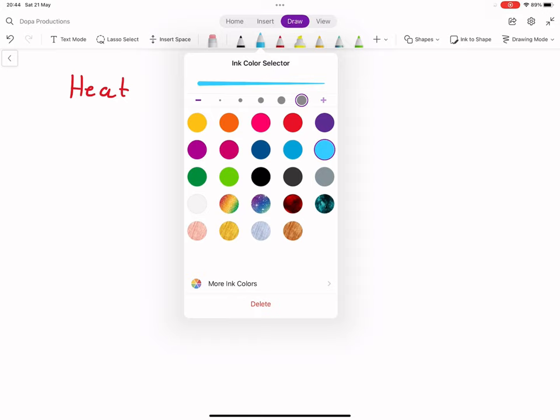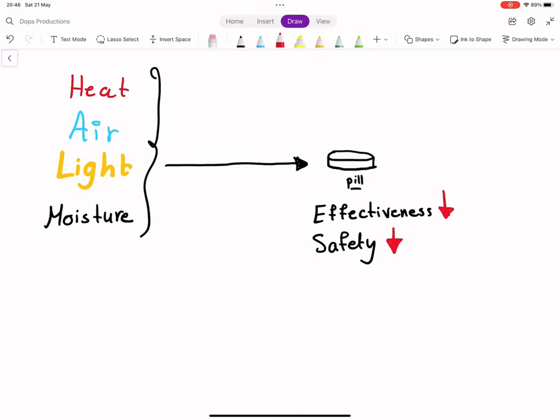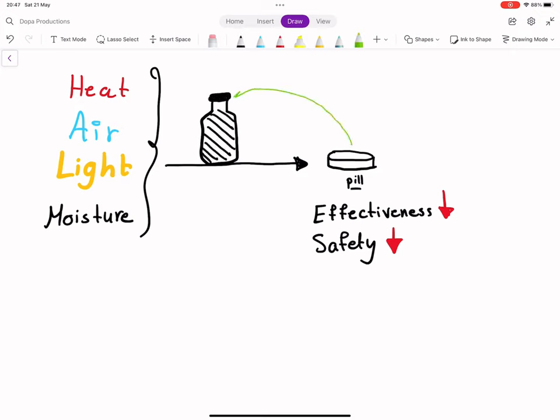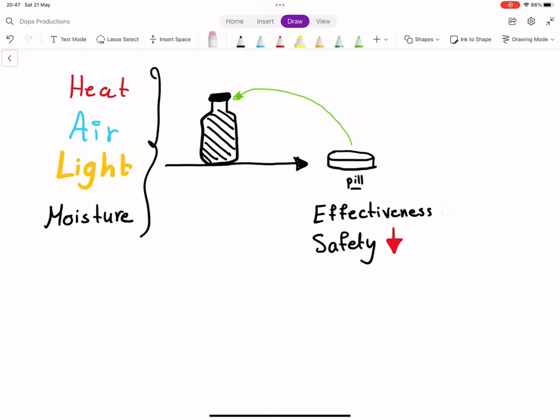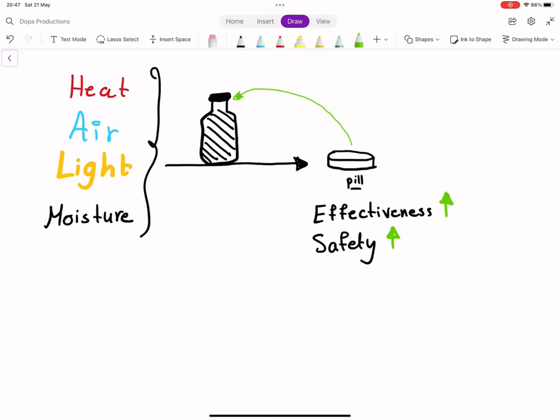Heat, air, light, and moisture may impact the effectiveness and safety of a medicine. The original container is designed to protect the medicine from these elements. Some medicines cannot be repacked and must be stored in the original container until it's time for the patient to take them, and thus it may be safer to keep the medication in their packages.